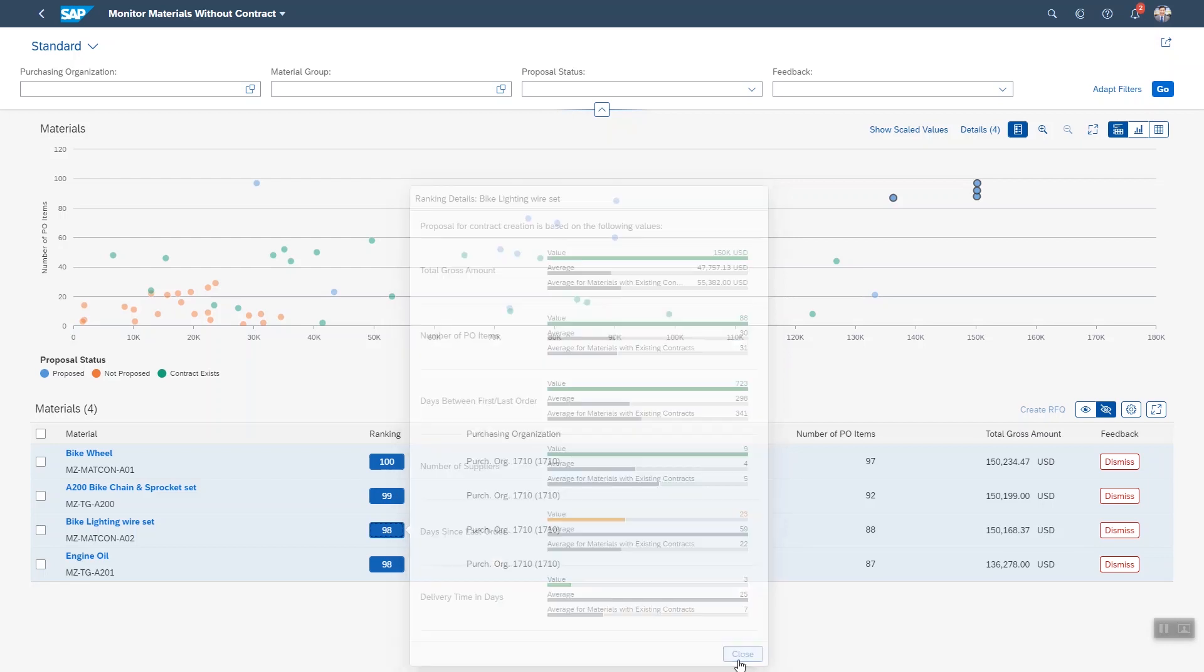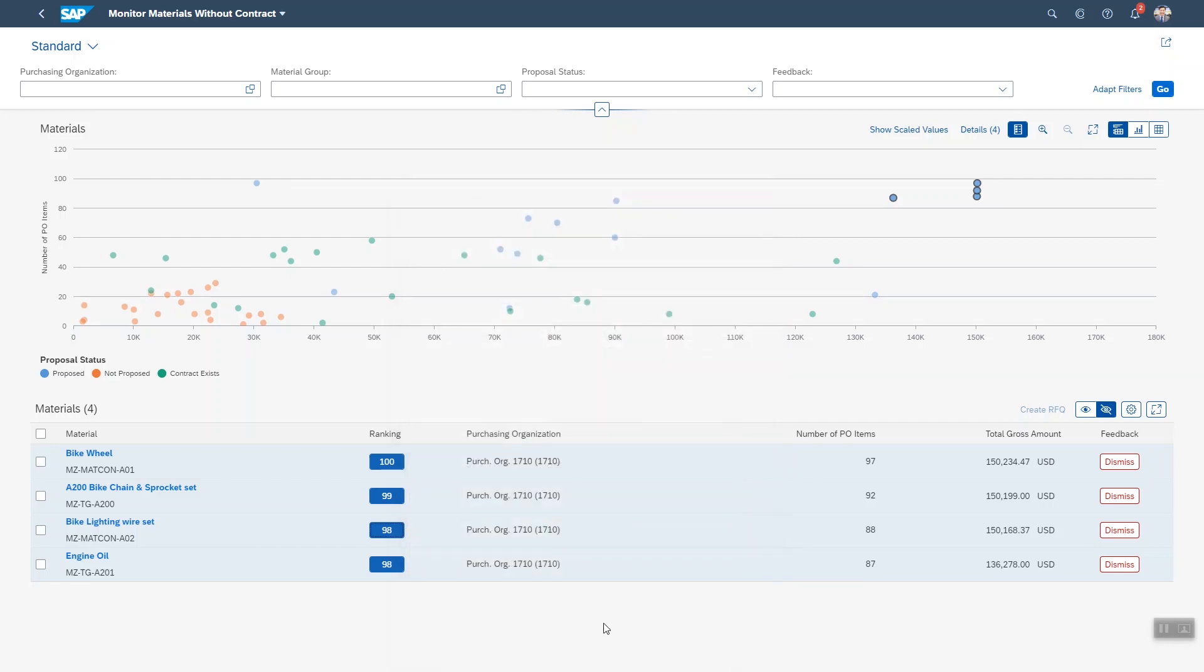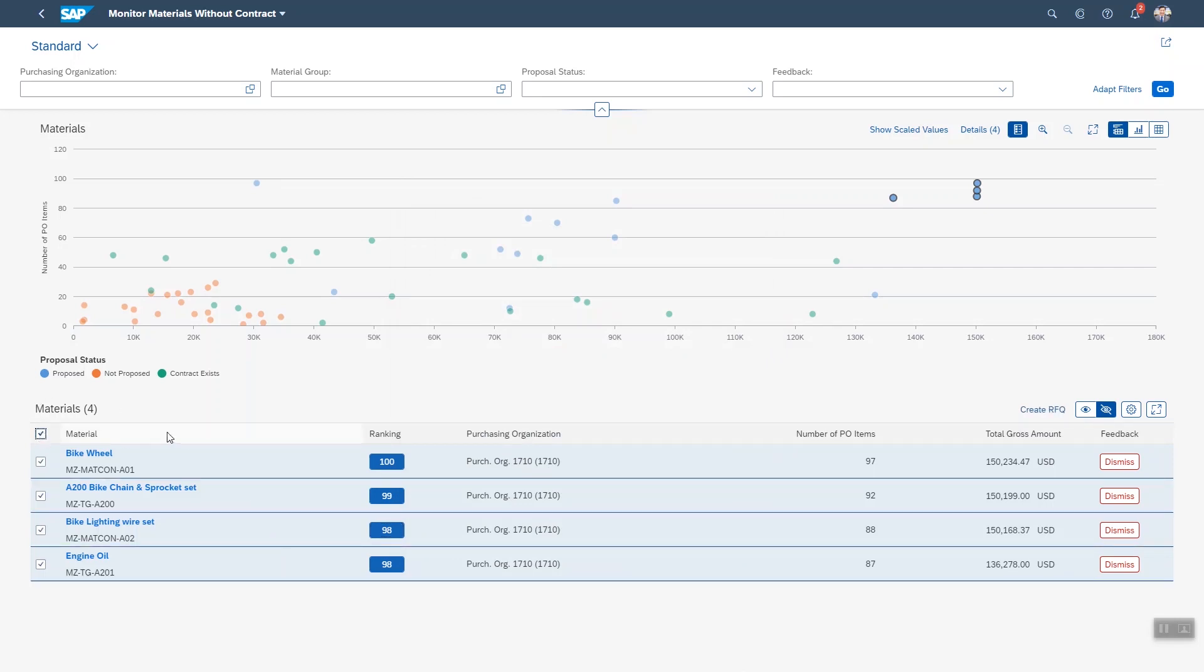These are all taken into account and used to produce this ranking. So the system is being intelligent showing you a proposal and you can for example simply select the top four and click on create RFQ to start negotiating with suppliers on a good price.